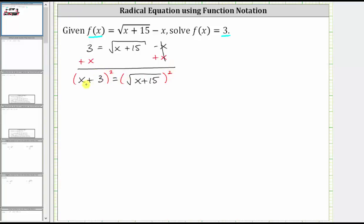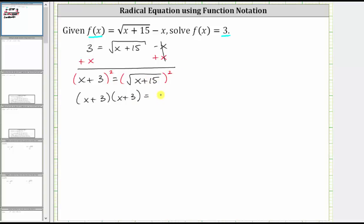On the left, there's no shortcut here. We need to write out two factors of x plus three and then determine the product. On the right side, squaring undoes the square root, and the right side simplifies to x plus 15.